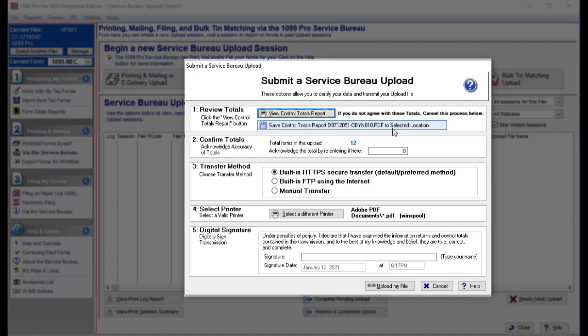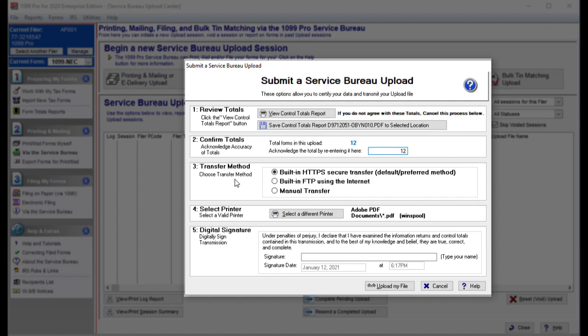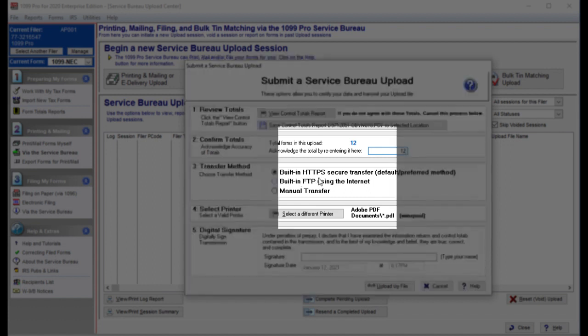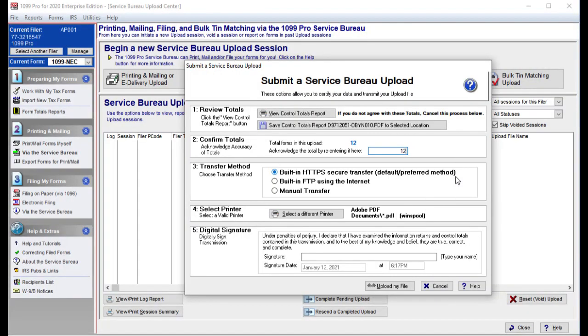You can save a copy of the report to your computer by pressing Save Control Totals Report to selected location. You then need to re-enter the total number of forms you are uploading under Step 2. Select your preferred upload method. The Service Bureau suggests the default option, Built-in HTTPS Secure Transfer, to securely send your data to the Service Bureau over the internet. If the first method fails due to your internet firewall, we suggest you try the second option, Built-in FTP using the internet.